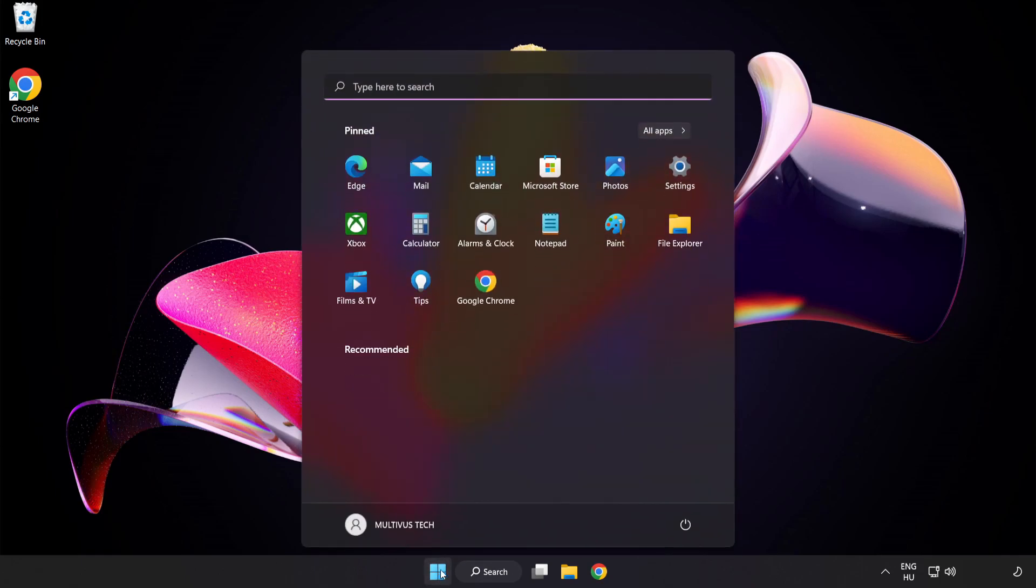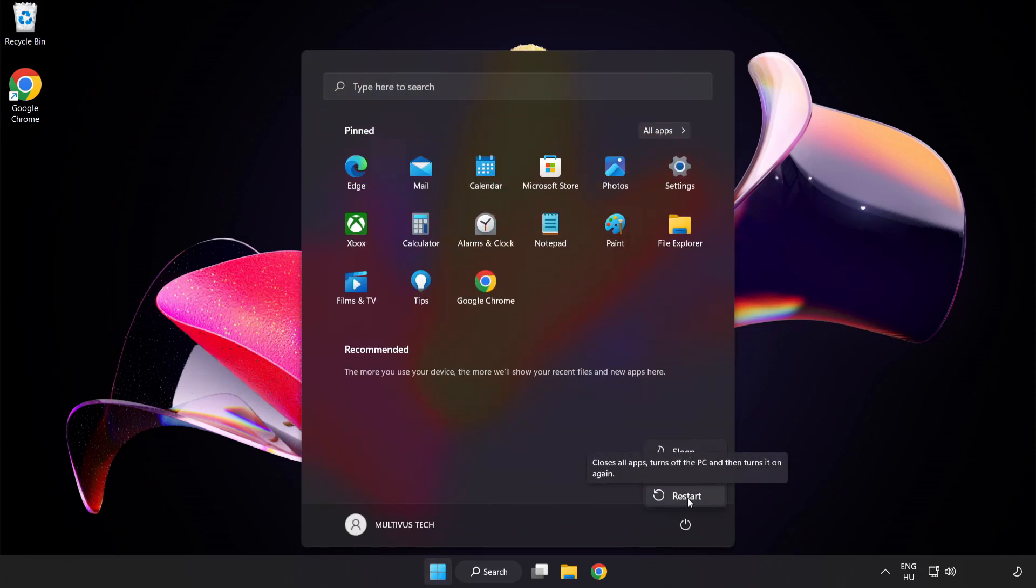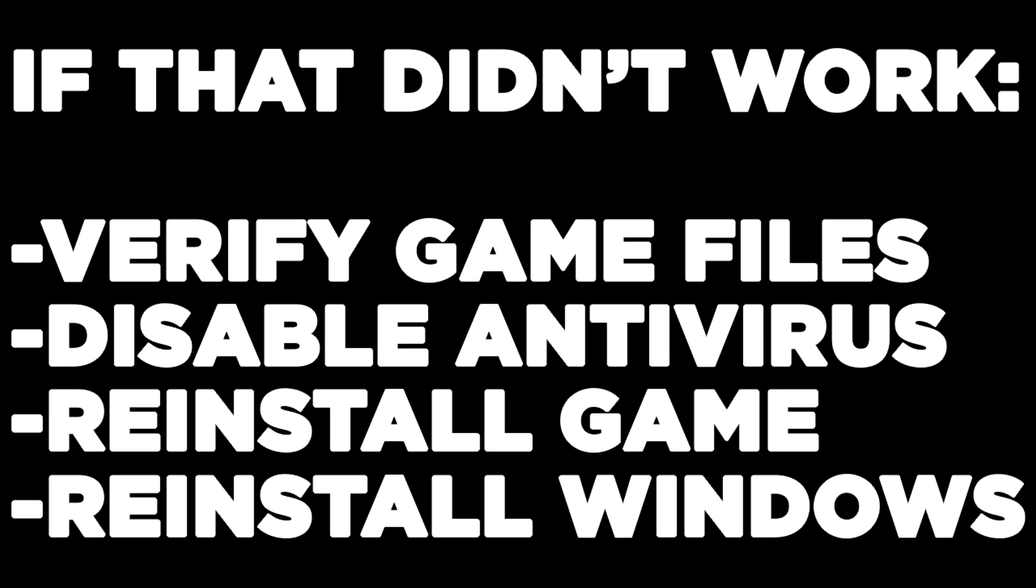And restart your PC. If that didn't work, verify game files, disable antivirus, reinstall game, reinstall Windows. Problem solved.